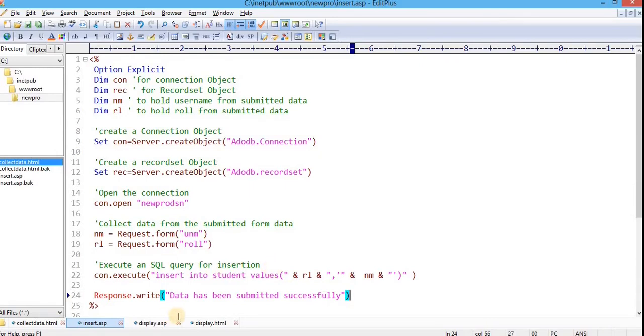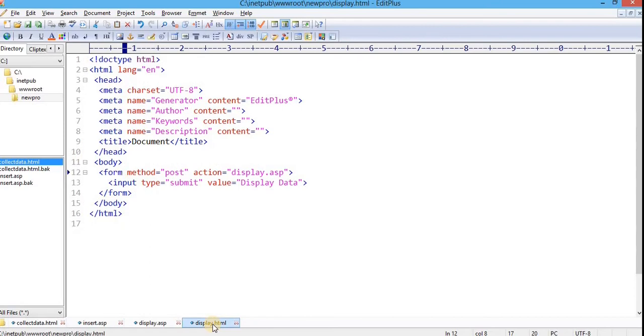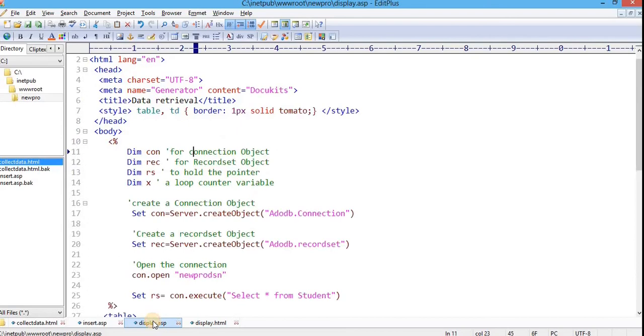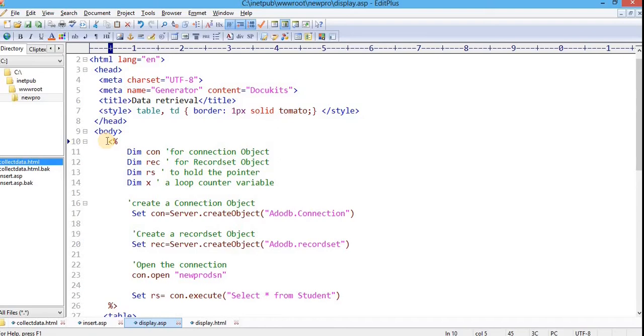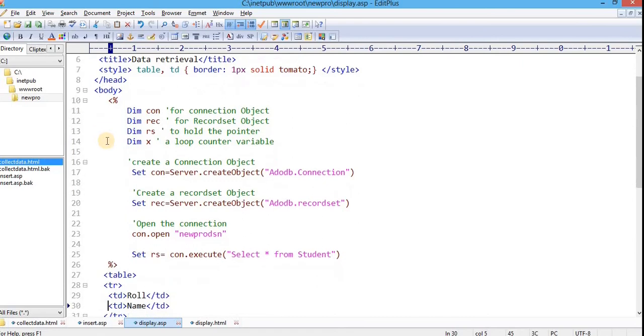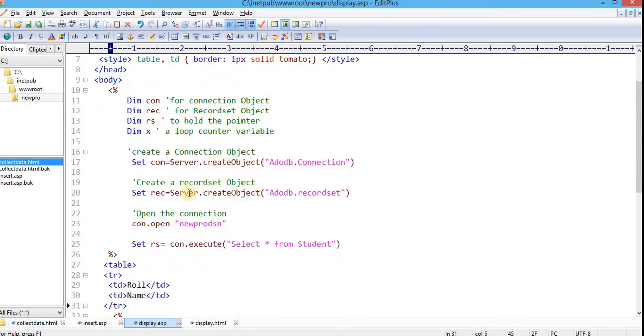And now to display the data stored in the database table, I have created an HTML file with just a button within a form. This HTML file will hold a form having a single submit button with value display data. And to retrieve from the database, the code should be like this. Here, the retrieved data from the database table should be displayed in a tabular structure. So, for that, I have created an HTML file and within that, I have added ASP codes. Procedure is quite similar. First, we need to create the connection and create a recordset object. Open the connection.